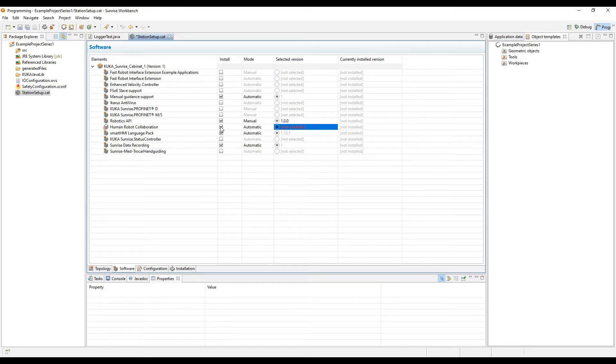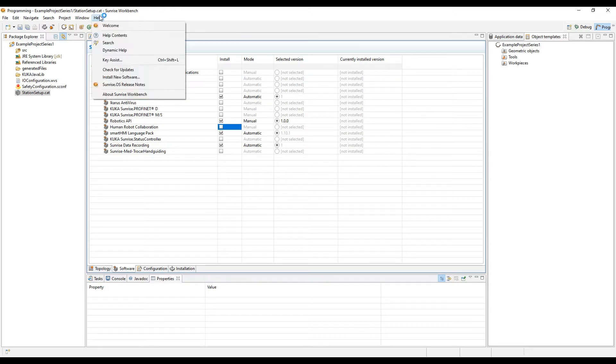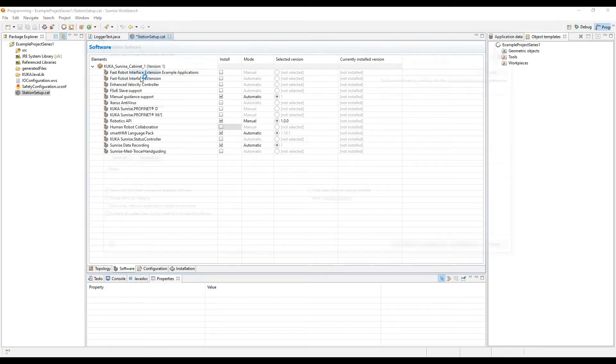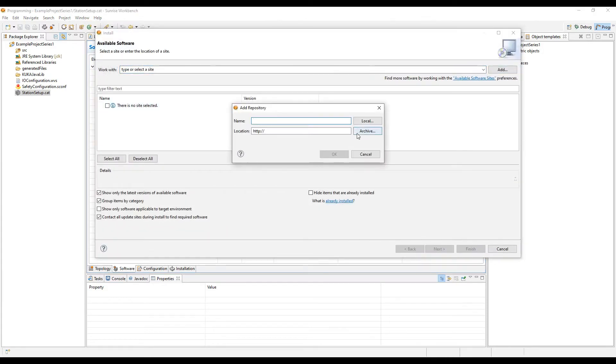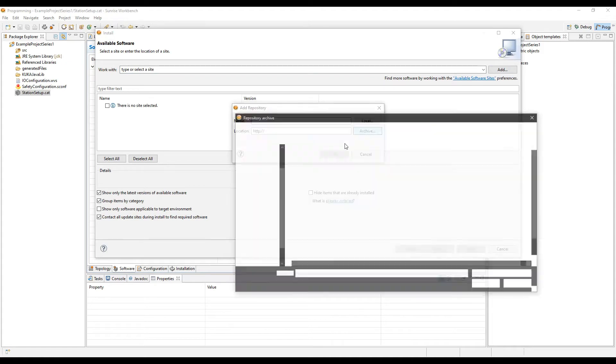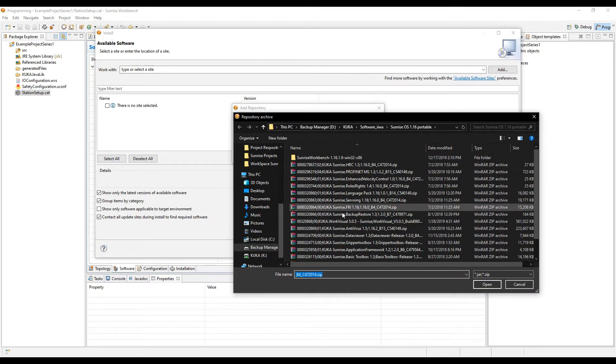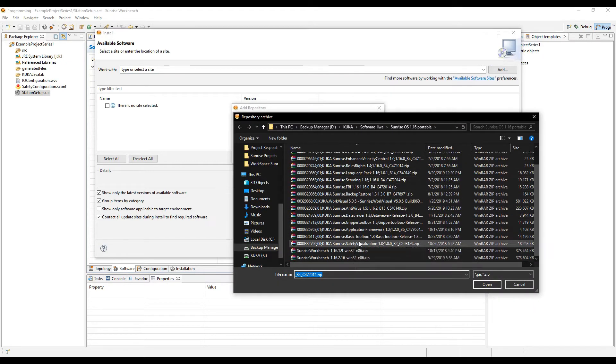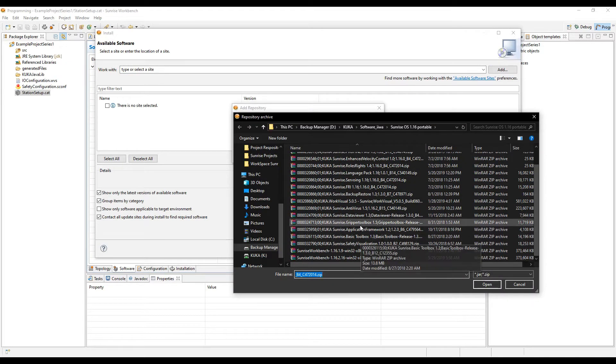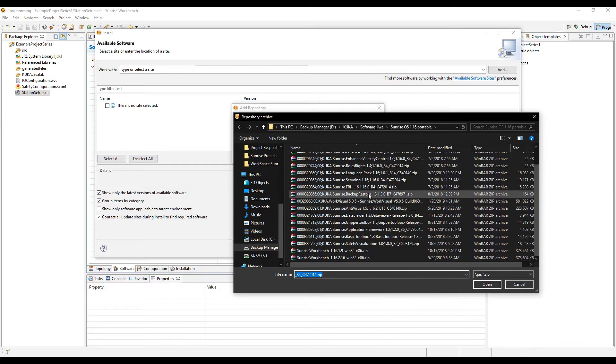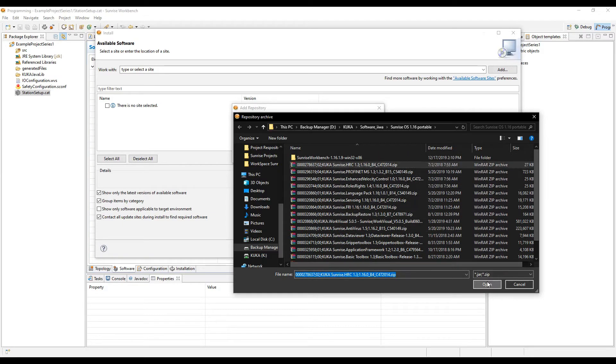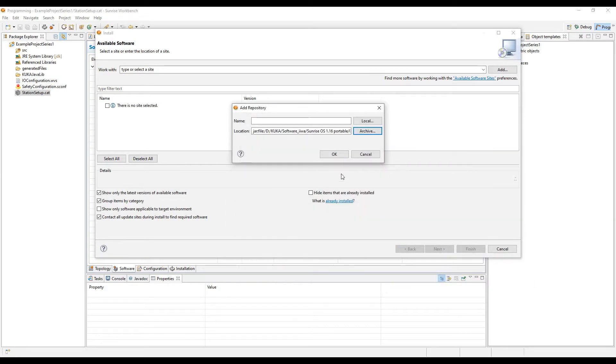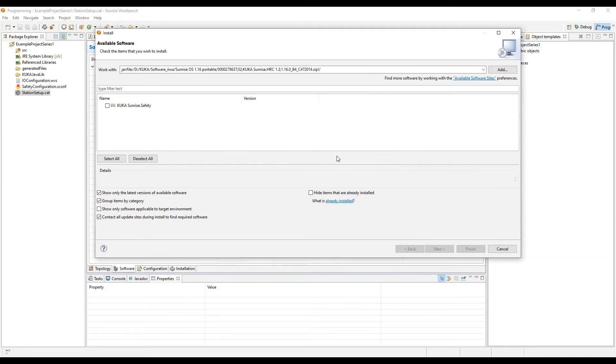If it says it's not available, turns up in red when you try to select it, you need to go to help, install new software, and then use the add button to navigate to an archive where your option package is listed. So here we're going to try to find the HRC option package, hit open, and then say OK and select it in that UI.